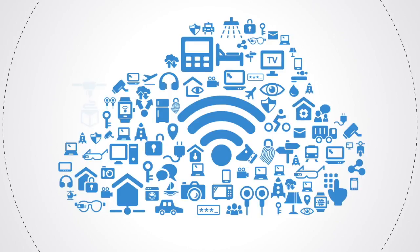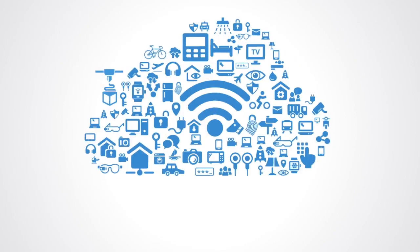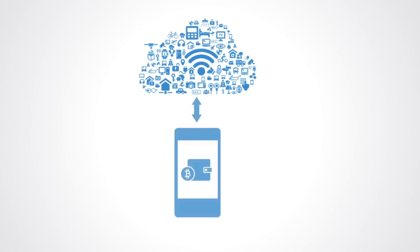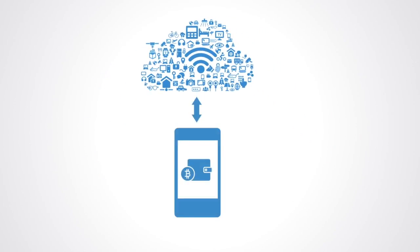whether that's providing a 3D printer within a manufacturing network, a bicycle in a transport network, or a room in an accommodation network. A connected device will be able to provide services and receive payments for work done, that are automatically credited to the owner's wallet, or even the wallet of the device.